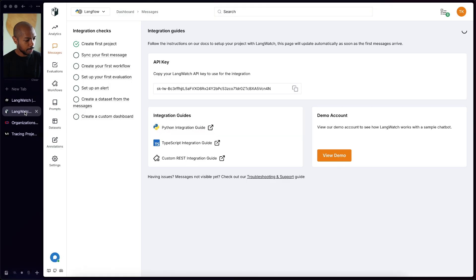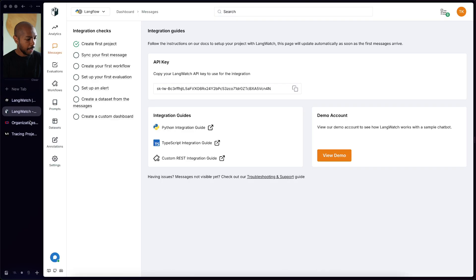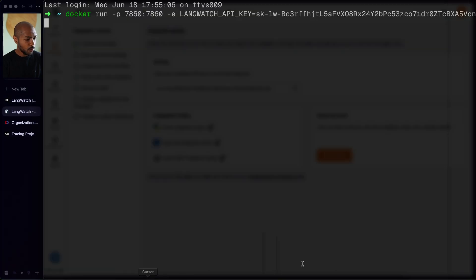So we'll add an environment variable, Langwatch API key is our Langwatch API key, and we're just going to paste that. And then we're going to run Langflow. So Langflow is going to start up. I just want to make sure I got this right - Langwatch API key, perfect. And so now while Langflow starts, any LLM AI-based app we build with Langflow is automatically going to be instrumented and observable in Langwatch.